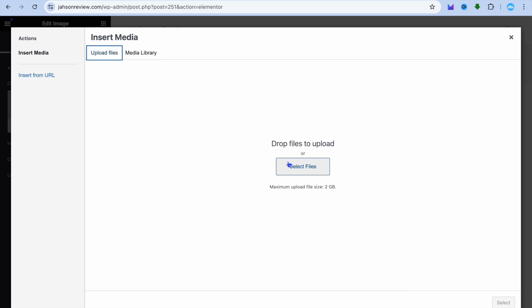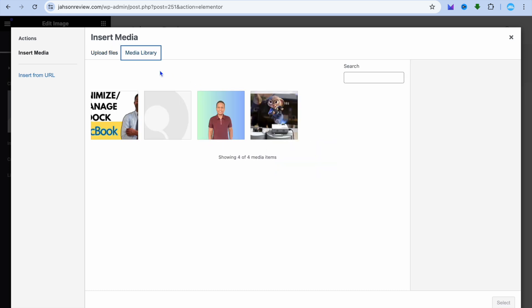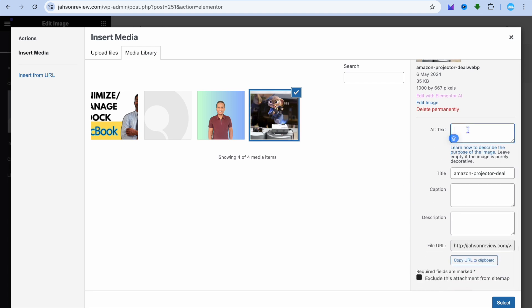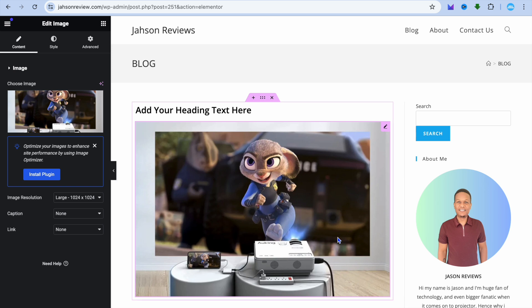After selecting your image, I would recommend that right where you see alt text in the right-hand menu option, you type in what's in the image. For example, I'll type in projector — this will help with SEO. You can also scroll down and fill in the title if you want. Then tap on select.